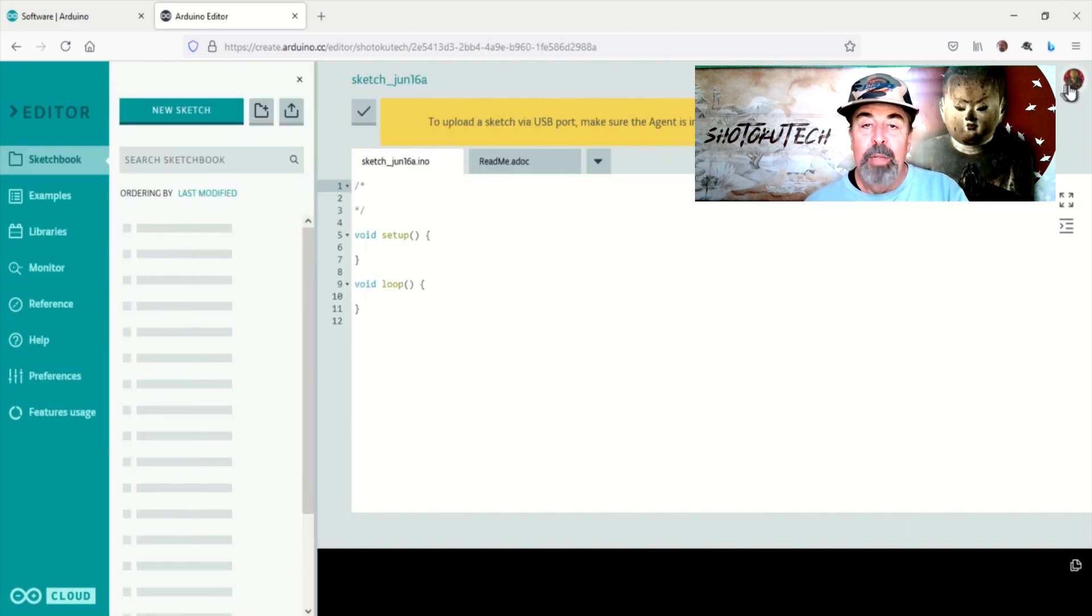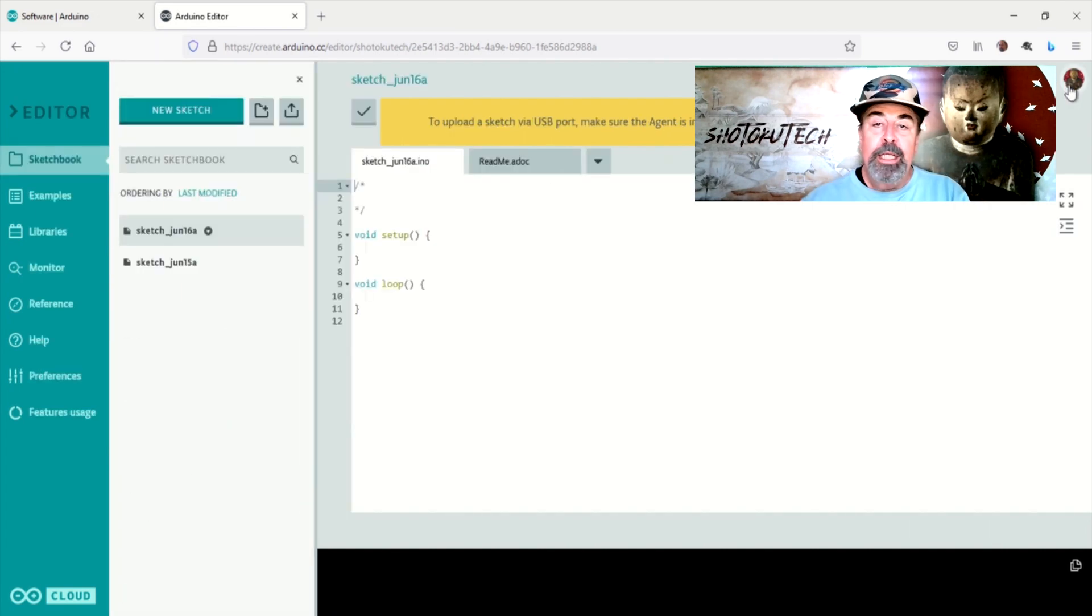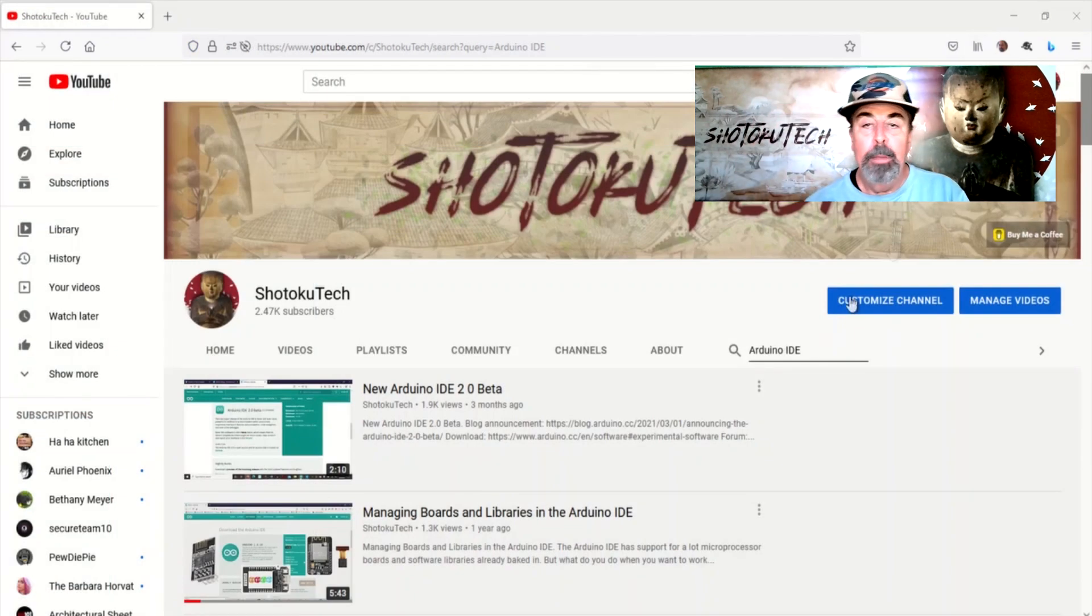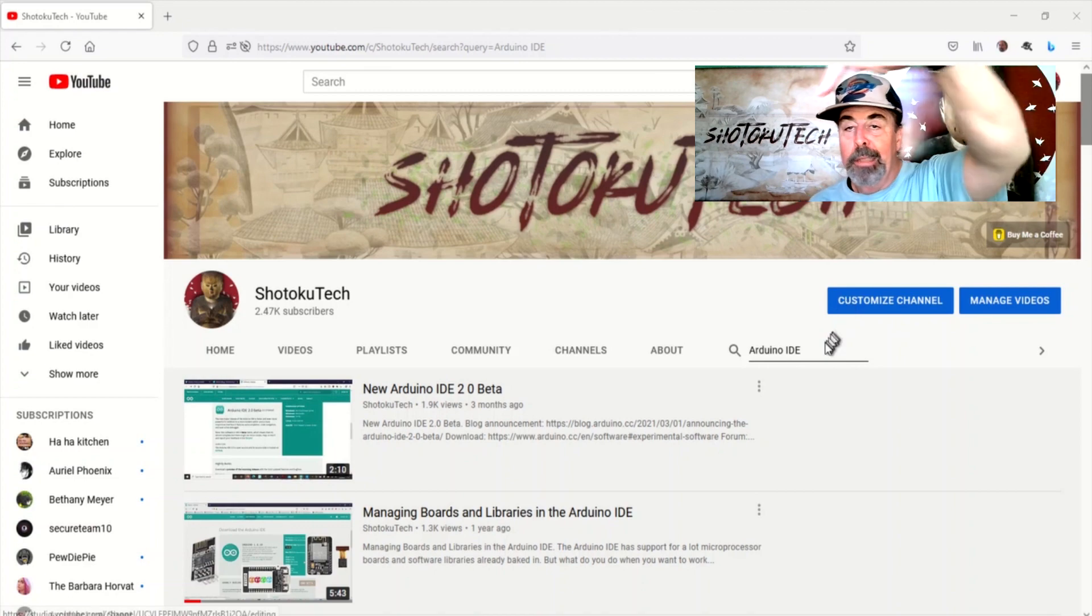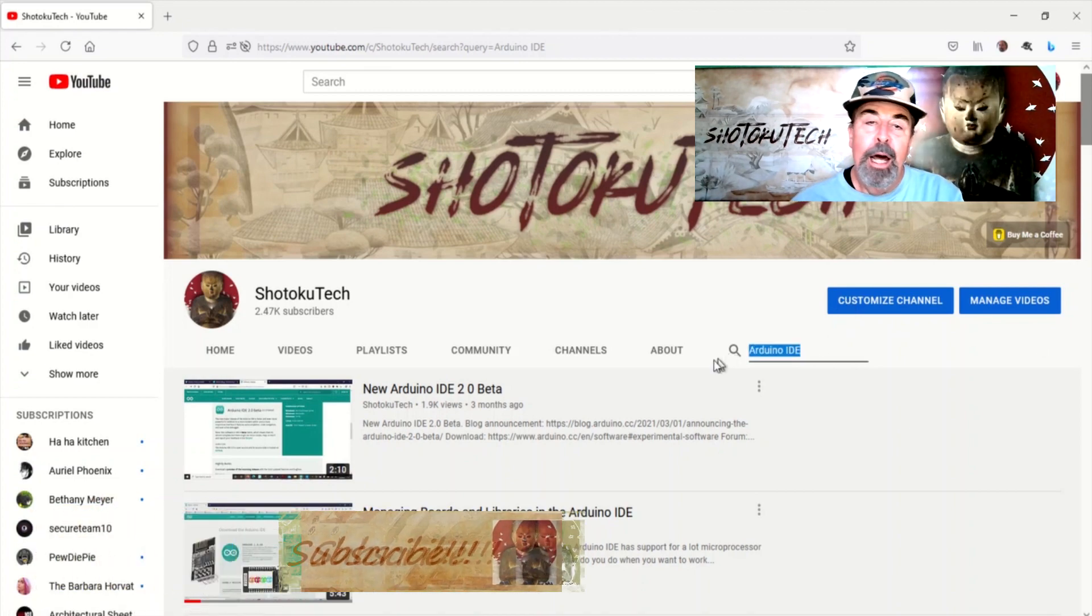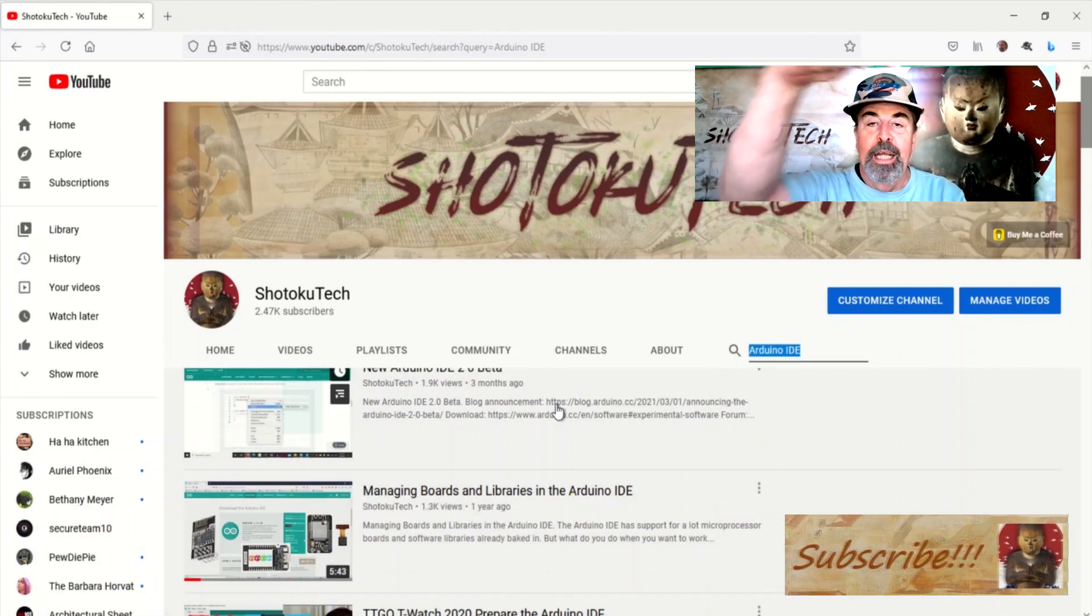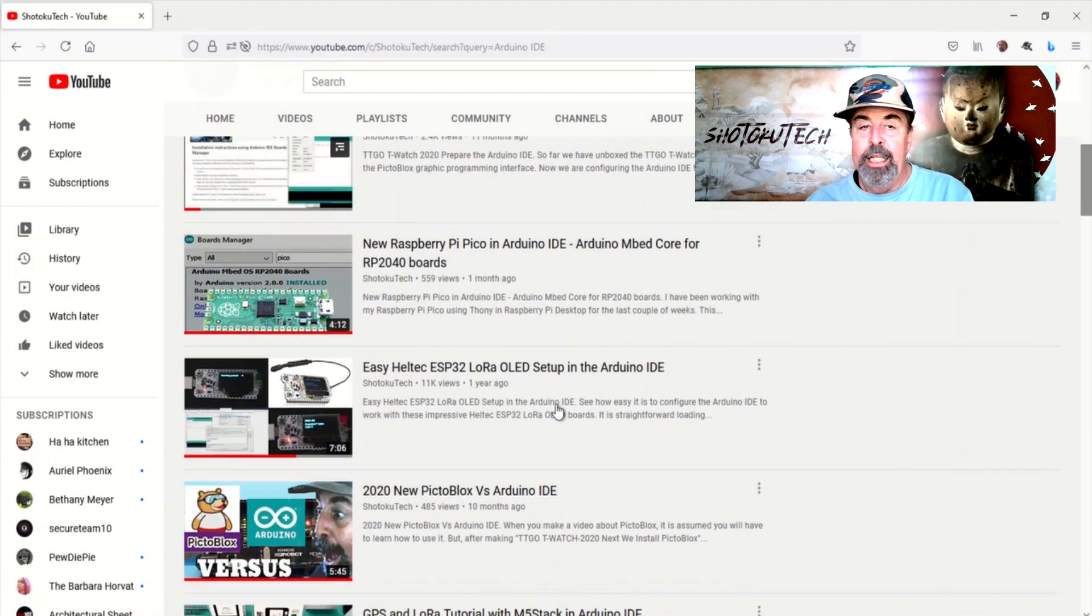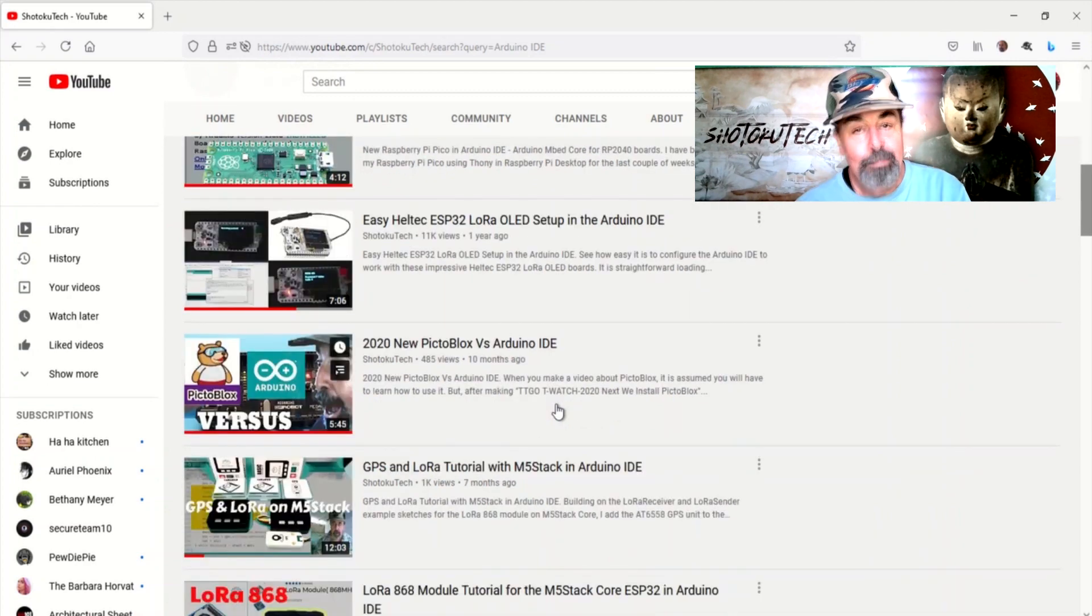Before we continue, please check the links in the description down below. Like and comment on this video. Also, please click on subscribe to help me keep making these videos. Thanks.